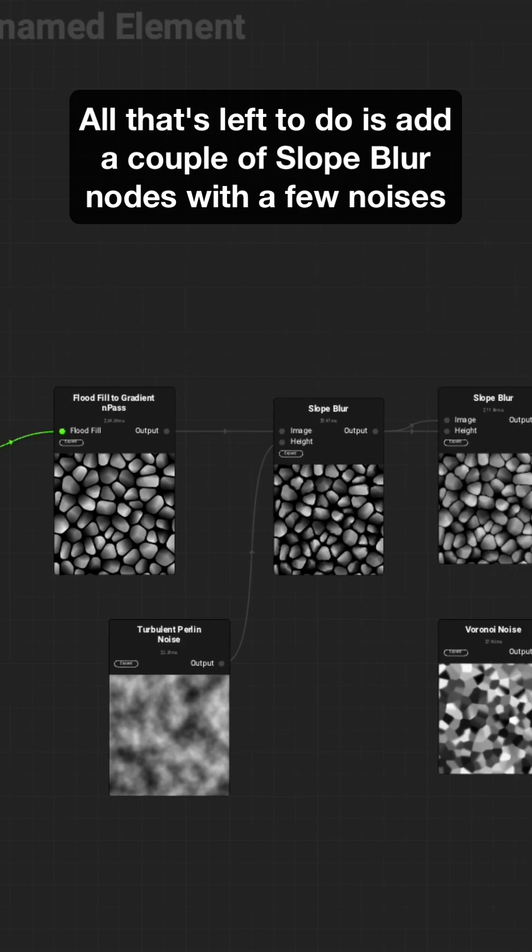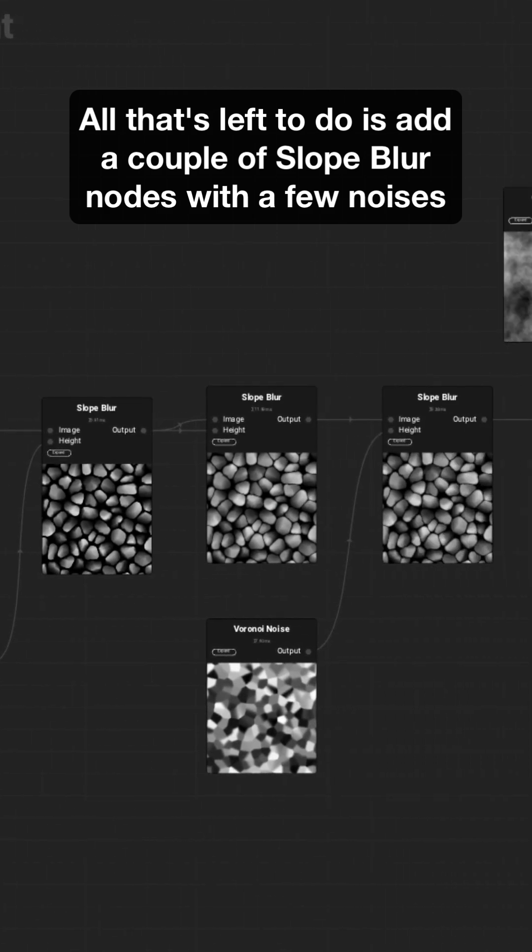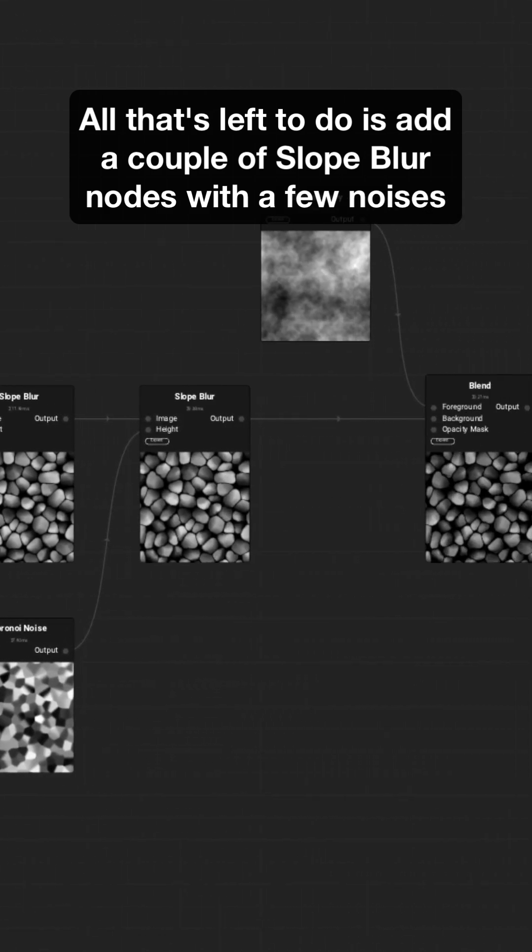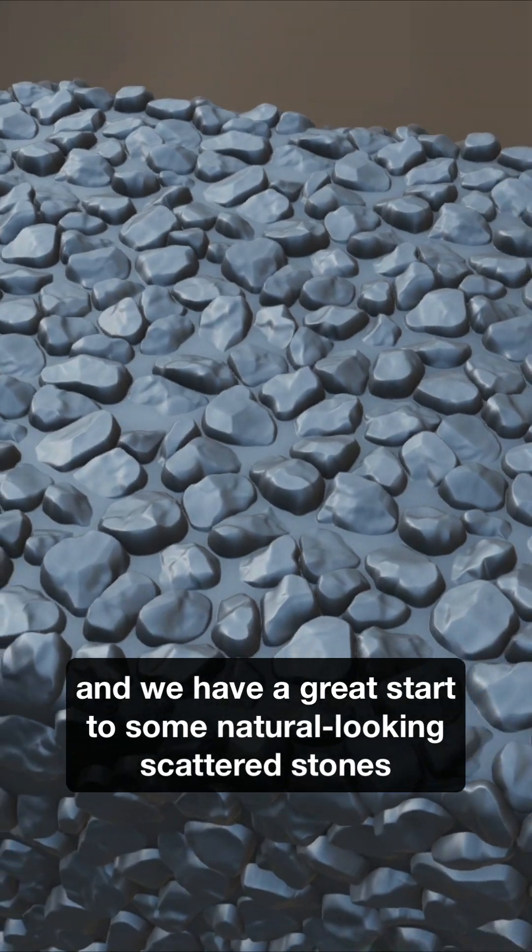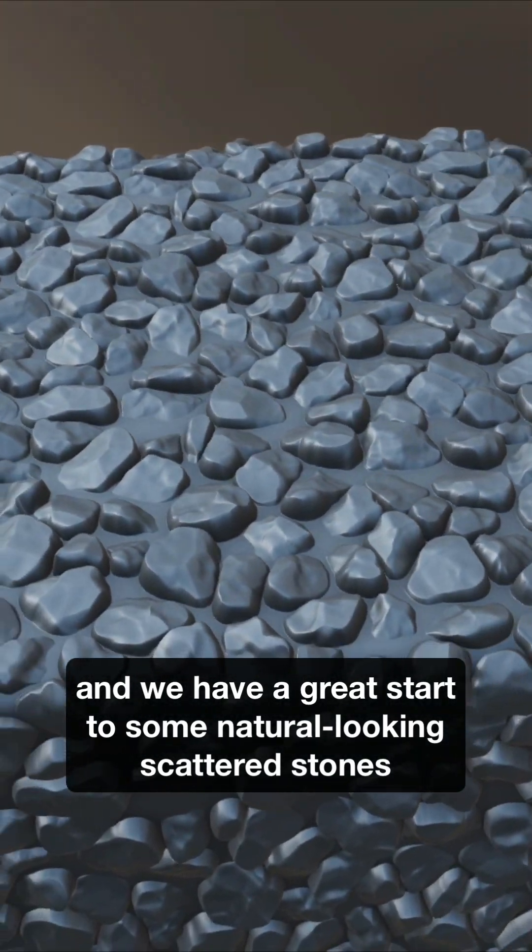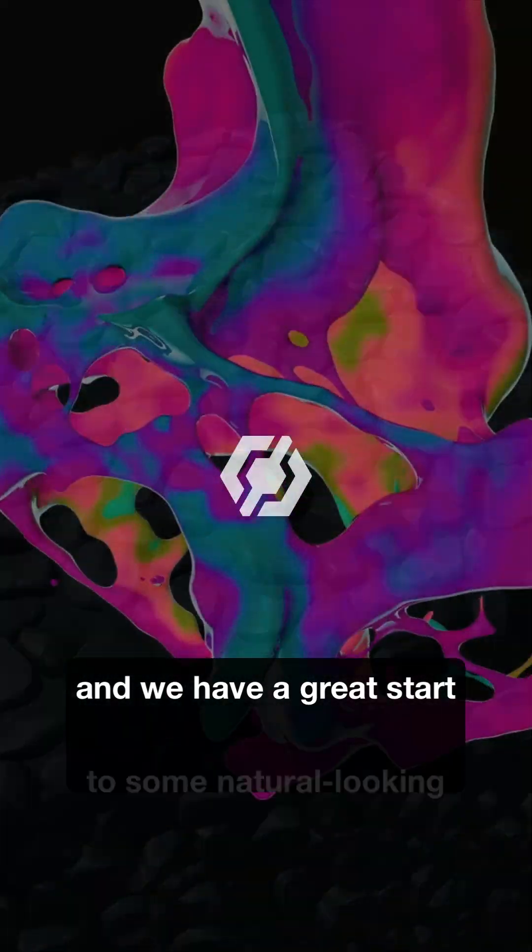All that's left to do is add a couple of Slope Blur nodes with a few noises, and we have a great start to some natural-looking scattered stones.